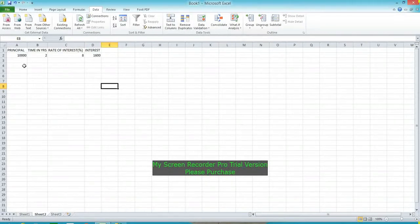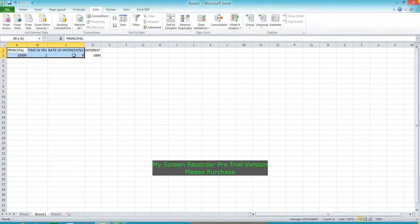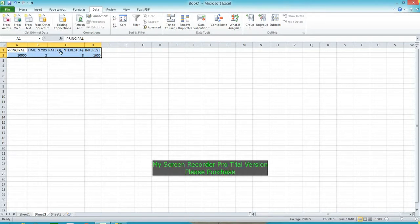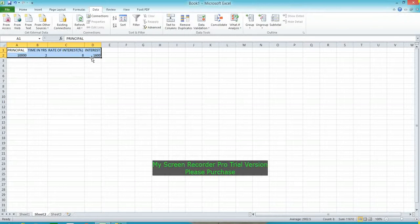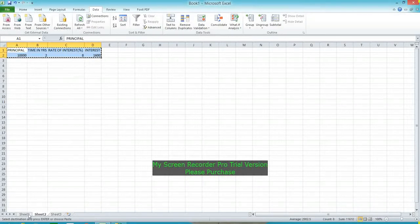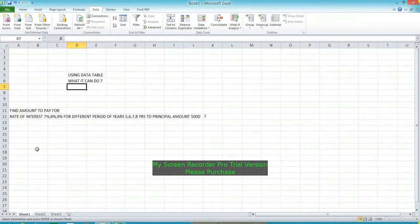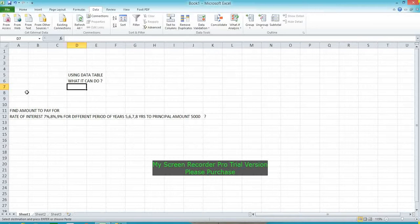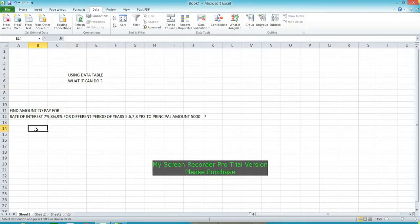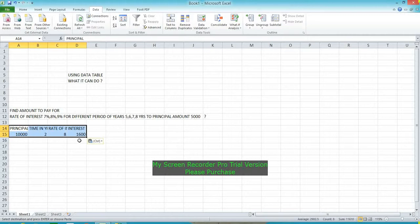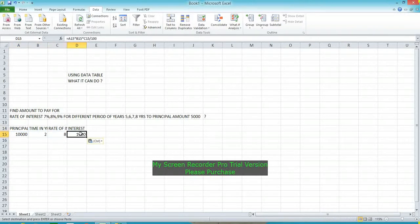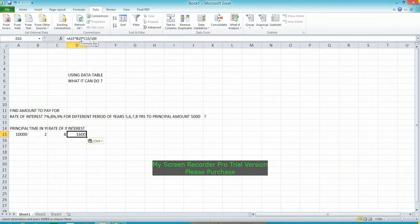I am using the formula: principal times years times rate of interest, and the result is capital interest. I copy this value and paste here. The reference is A15, B15, C15 divided by 100. The result is shown.